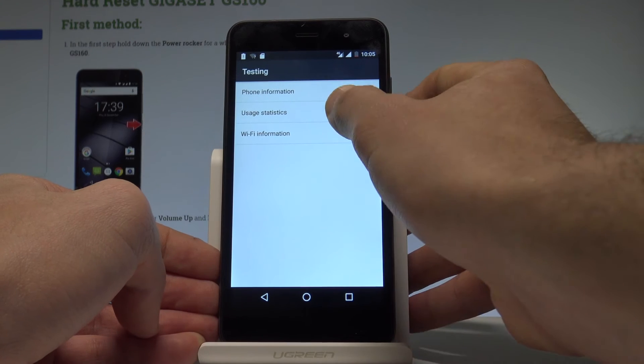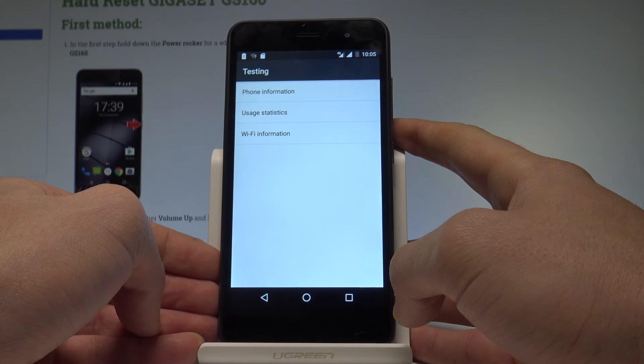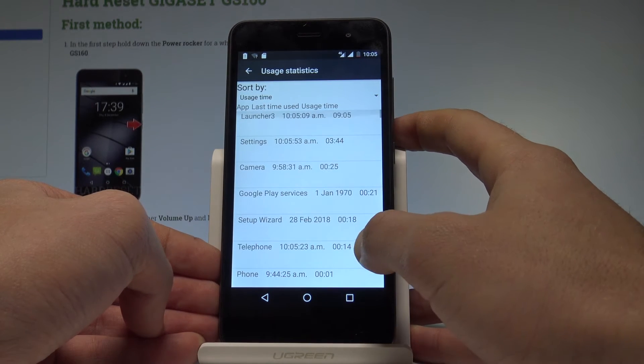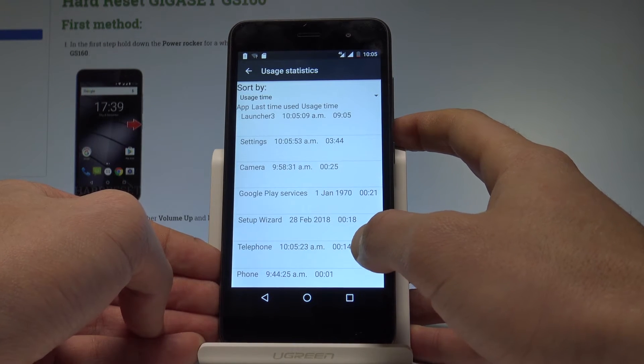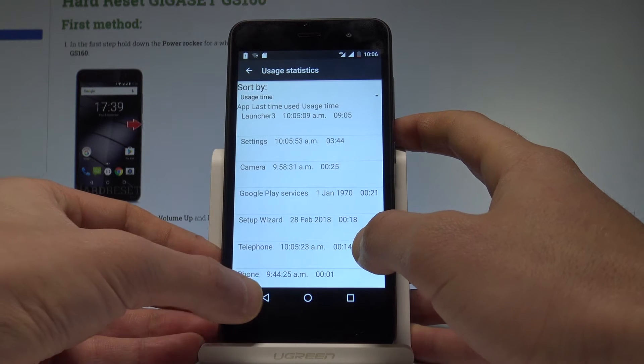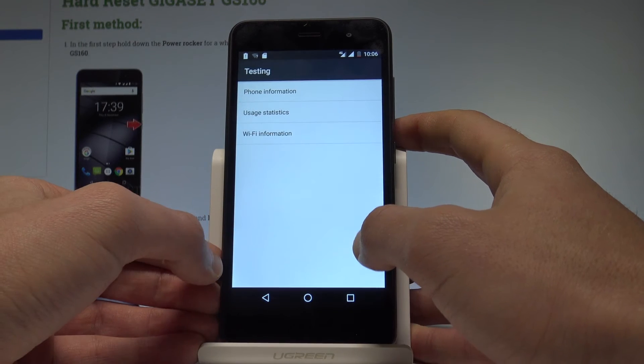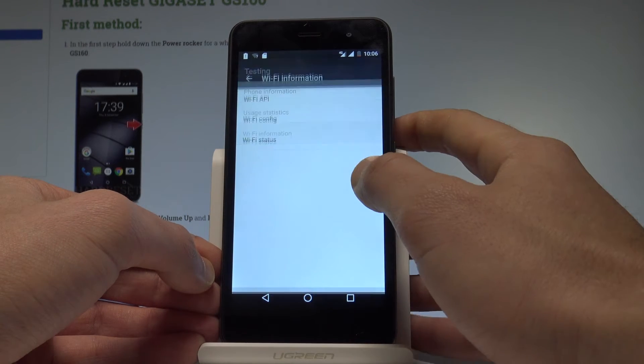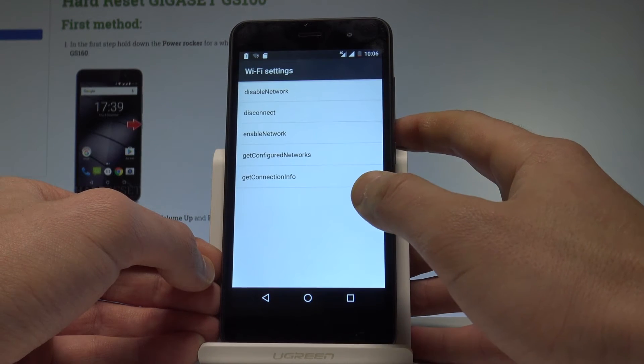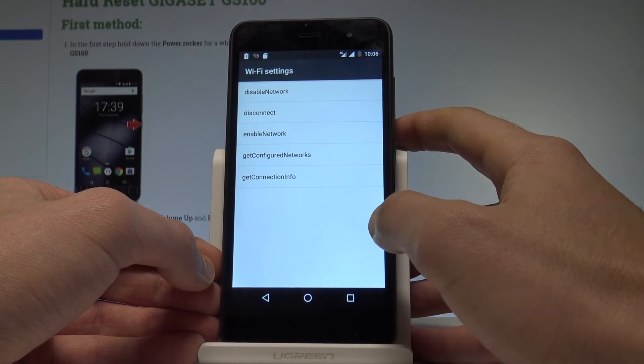Let's go back. You may also choose usage statistics. Here you've got the list of applications from your device and you can read the last time used or usage time. Let's go back again and choose Wi-Fi information. Here you've got Wi-Fi API.